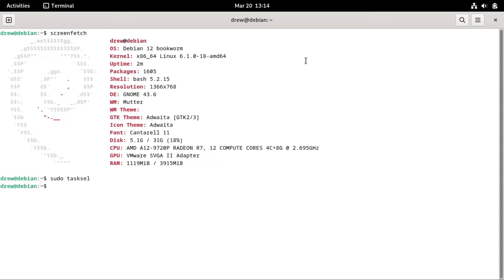And then once that's done, that will exit out, and then all we have to do is reboot.